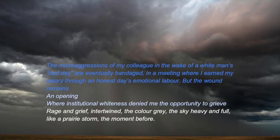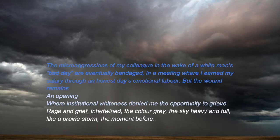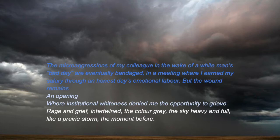The microaggressions of my colleague in the wake of a white man's bad day are eventually bandaged in a meeting where I earned my salary through an honest day's emotional labor. But the wound remains, an opening, where institutional whiteness denied me the opportunity to grieve. Rage and grief intertwined the color gray, the sky heavy and full like a prairie storm, the moment before.